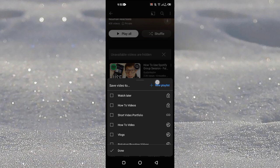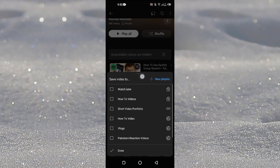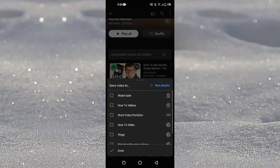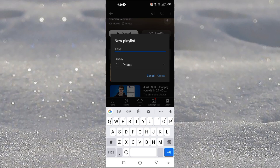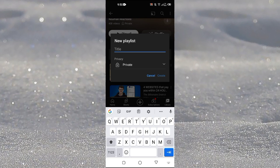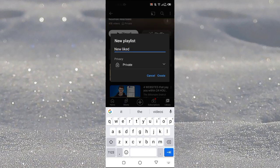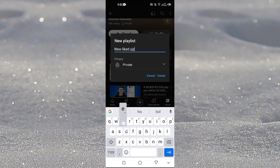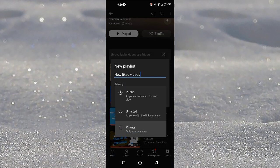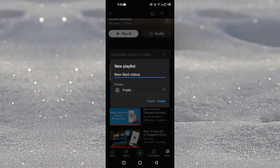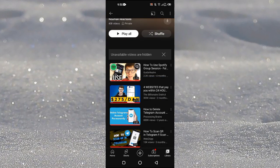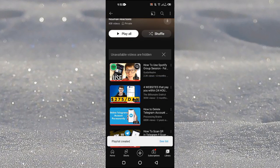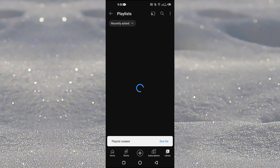Now here you can see that we have the option of New Playlist. Just tap on this one and give it a name like New Liked Videos and change its privacy to Public and tap on Create.